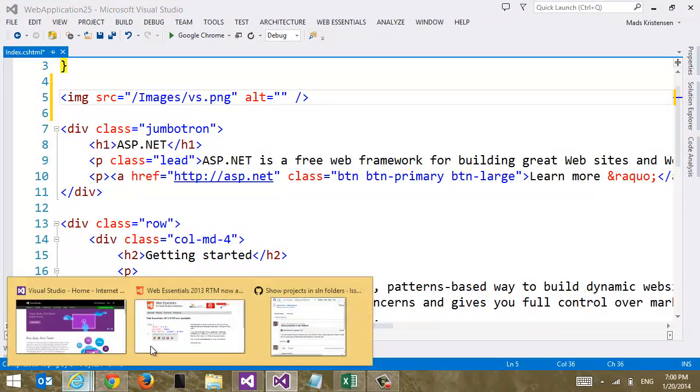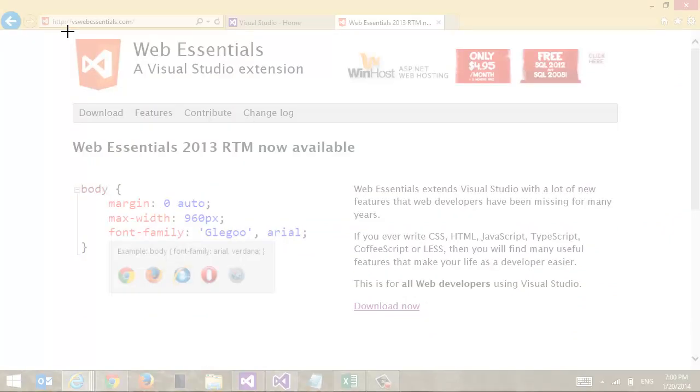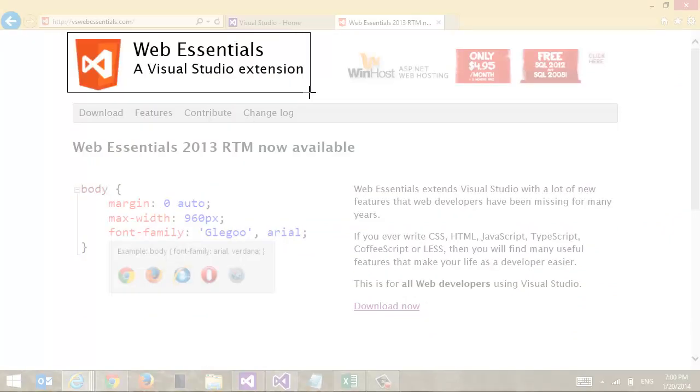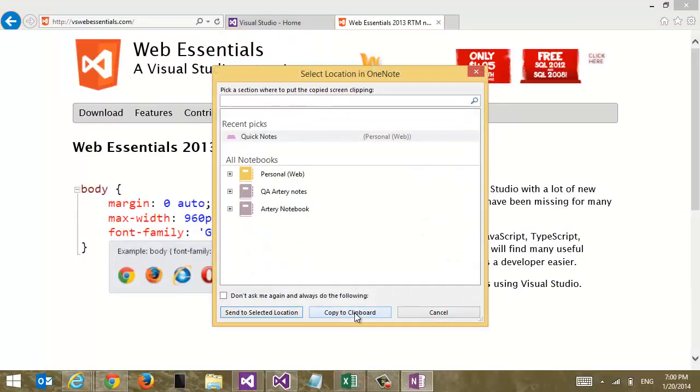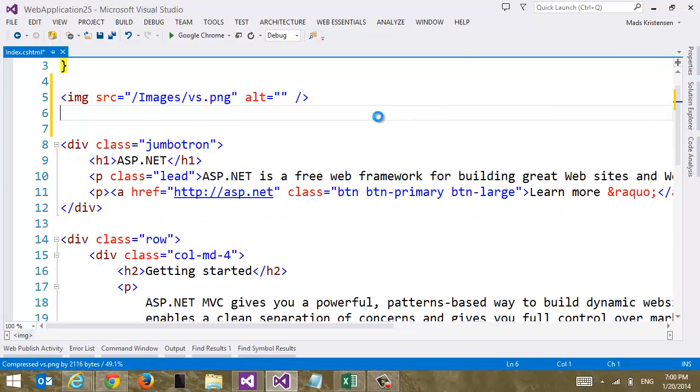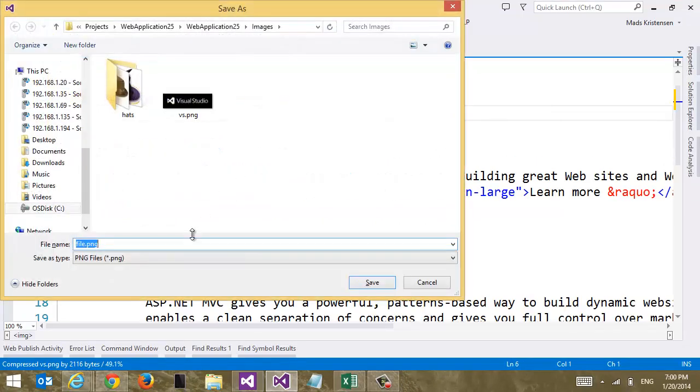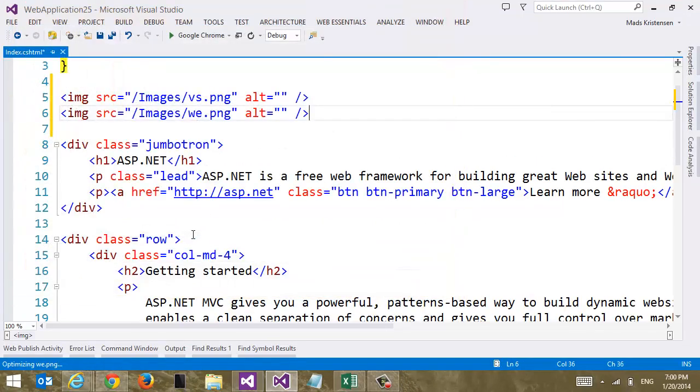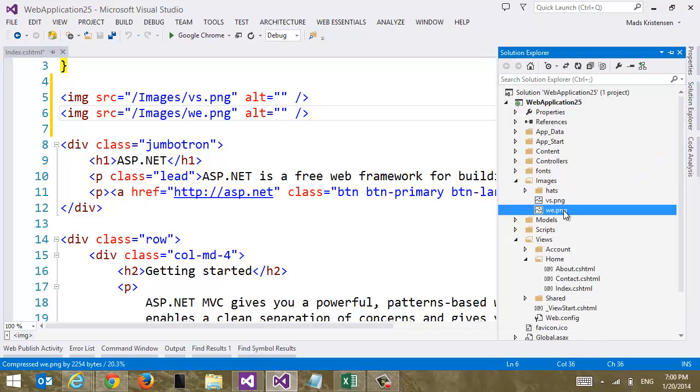Now let's go get another image here. Let's just do the Web Essentials logo again. We're going to do the same thing. Add it to clipboard. And just save it to my project. And we can see here they just show up. I don't have to show hidden files and folders and include in project. They're just part of my project already.